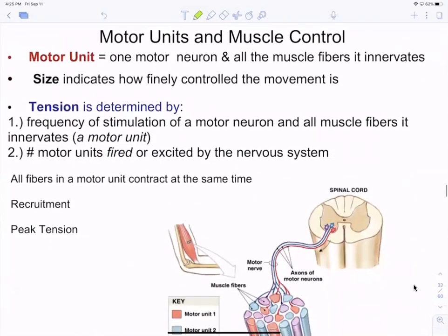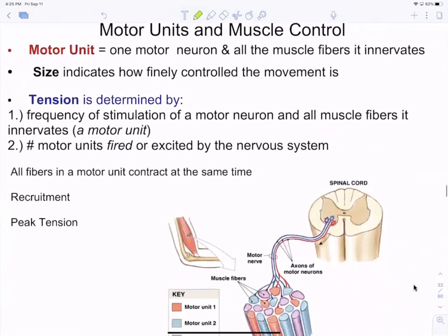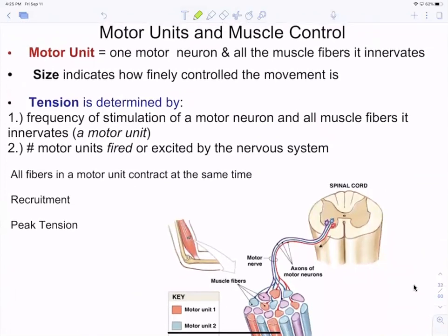Now, motor units. The brain can control individual muscle fibers by controlling how many crossbridges form and thus how much tension a muscle fiber produces. But in an entire muscle, the brain can also use what are called motor units — one motor neuron and all of the muscle fibers it innervates.